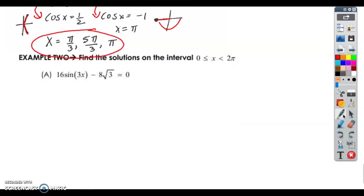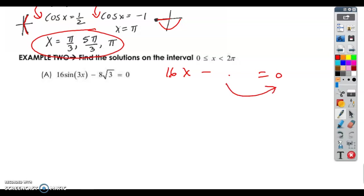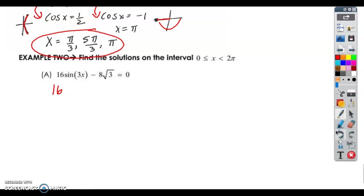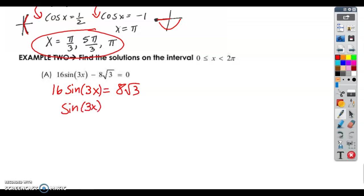This is where I've got to be careful — this is where I made my mistake in my last video. If these were x's, like 16x minus some number equals 0, you would move the number to the other side and divide by 16. That's exactly what we're going to do here. So I've got 16 sine of 3x equals 8 root 3. Divide both sides by 16, and I'm getting the sine of 3x equals root 3 over 2.